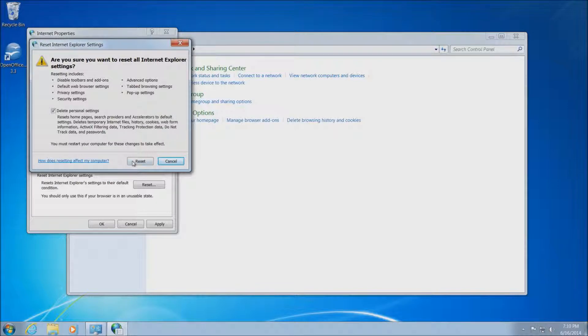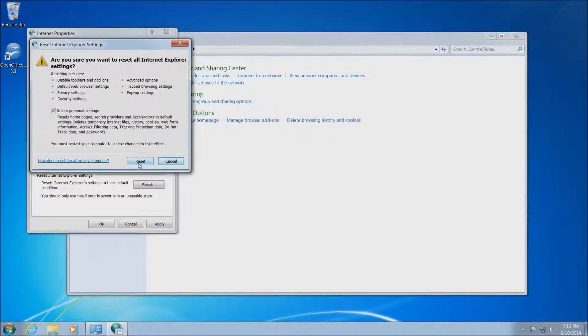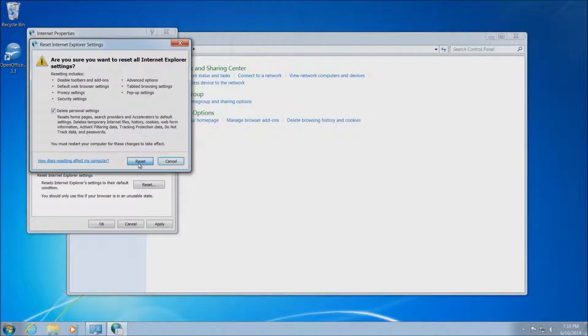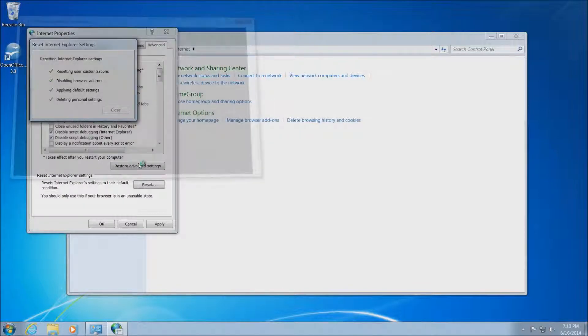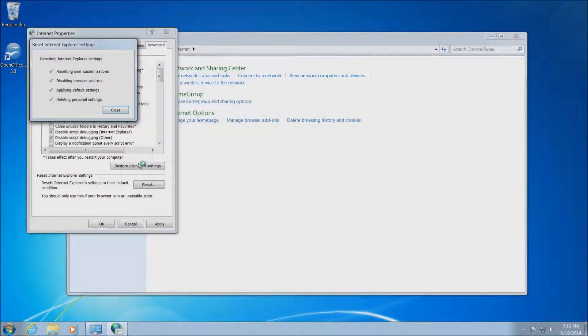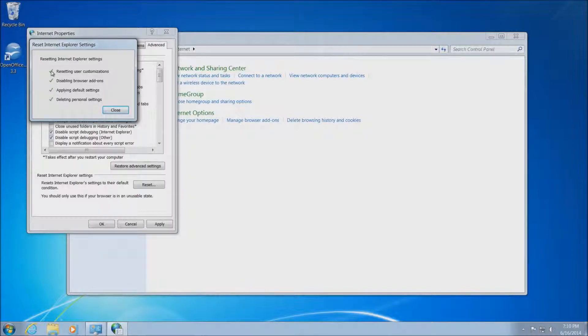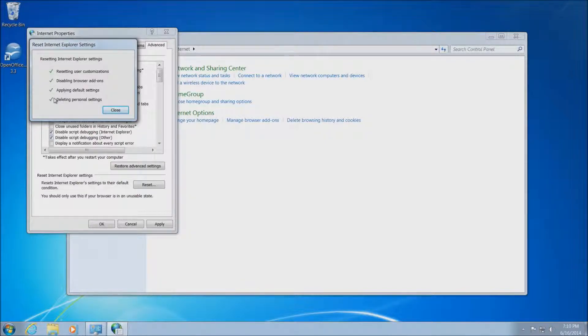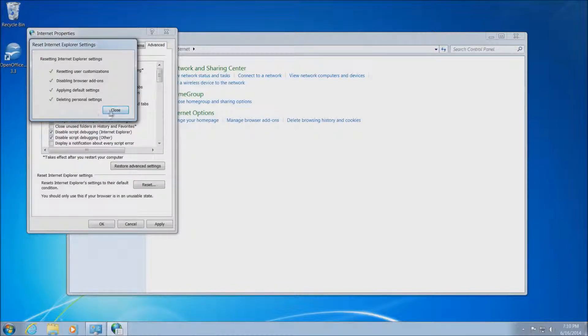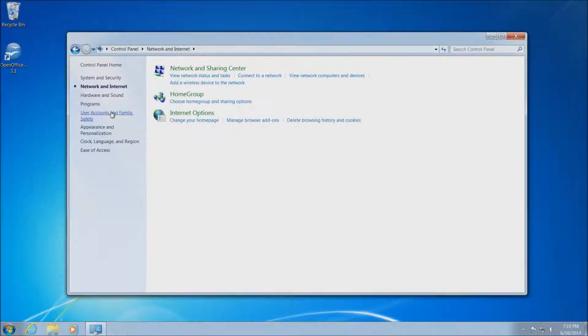Once you do have this box checked, you can just go ahead and hit reset again, and this will actually activate the reset process. You'll see these four green checkmarks. That means it's complete. It doesn't take very much time, and once you see these four green checkmarks, you can just go ahead and click close.